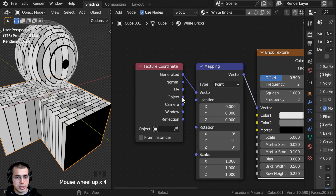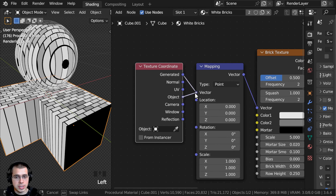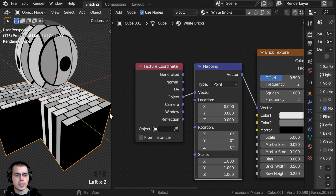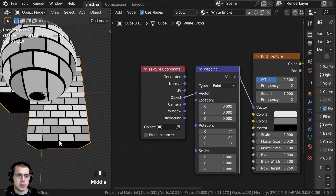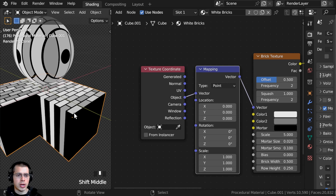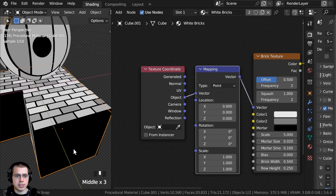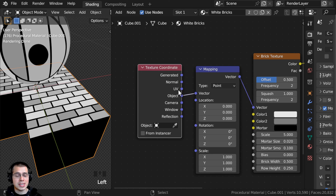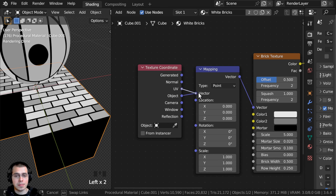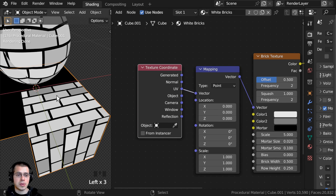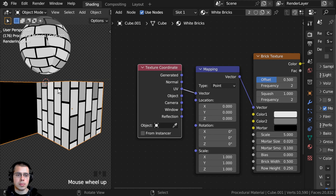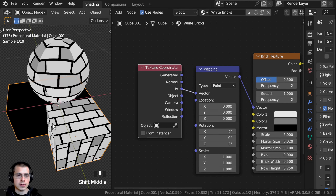Usually for procedural materials I like to use the object coordinates, but for the Brick Texture this doesn't work so well because you can only see it on the top side. So I am instead going to use the UV — I'll plug the UV up to the vector. Now it's going to use the UV mapping of each object to place the Brick Texture on the object.